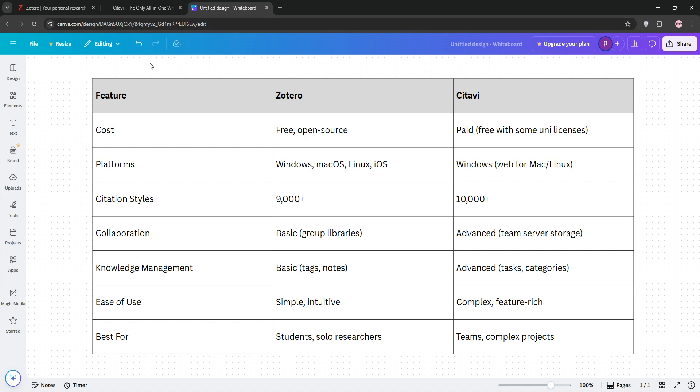Check out this chart. Zotero: free, open-source, basic collaboration, cross-platform. Cidivi: paid, advanced knowledge tools, team-orientated, and Windows-centric.